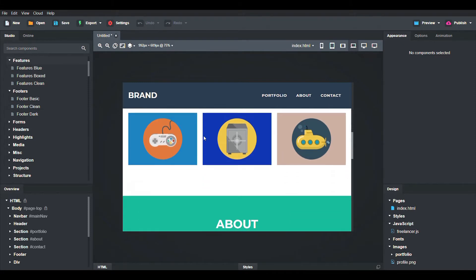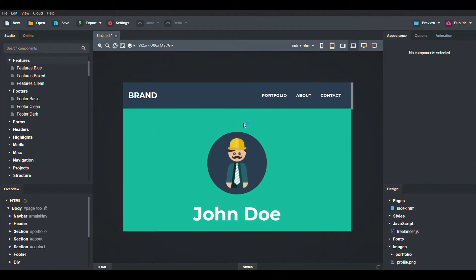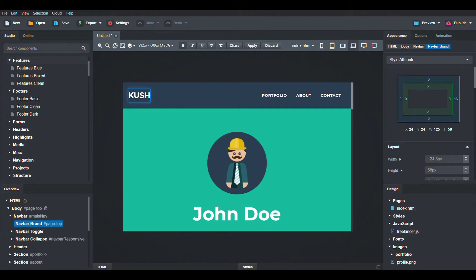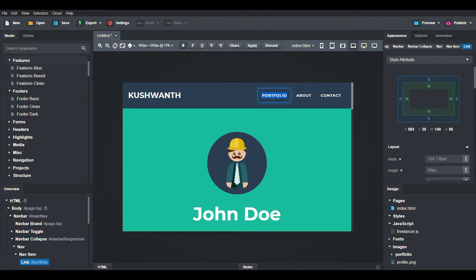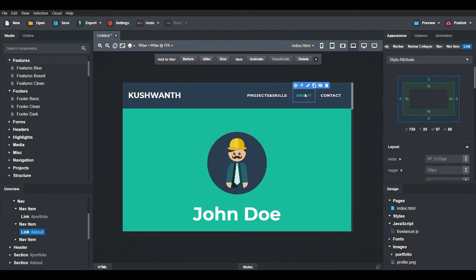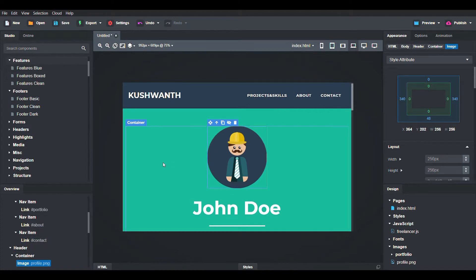It already consists of three buttons, so we will edit that. We will remove the brand and keep our name. Instead of portfolio we will keep Projects and Skills. We will keep the About section as it is and also the Contact section.